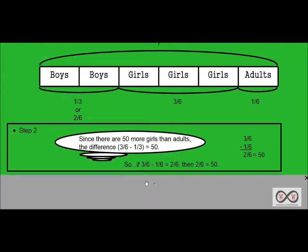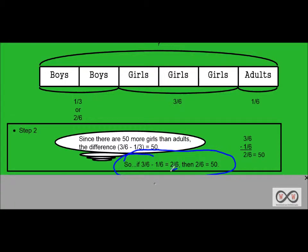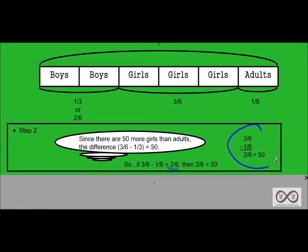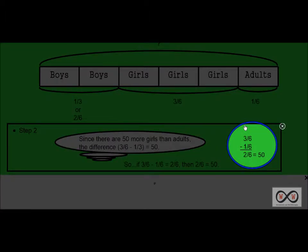Step two. Since there are 50 more girls than adults, the difference between girls and adults would be three-sixths minus one-sixth, which equals 50. So if three-sixths minus one-sixth equals two-sixths, then two-sixths must equal 50. Two-sixths is our difference, and therefore two-sixths equals 50.